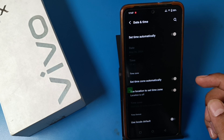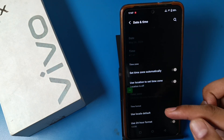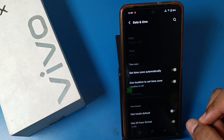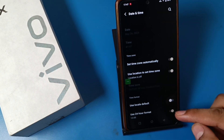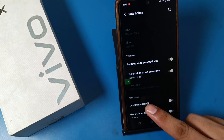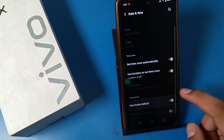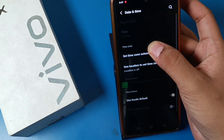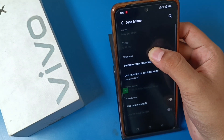Just swipe down and you can see there is a 'Use 24-hour format' toggle. You have to simply disable this, then enable 'Use local default'. And friends, you can see it is now in 12-hour format. This is how you can change it.